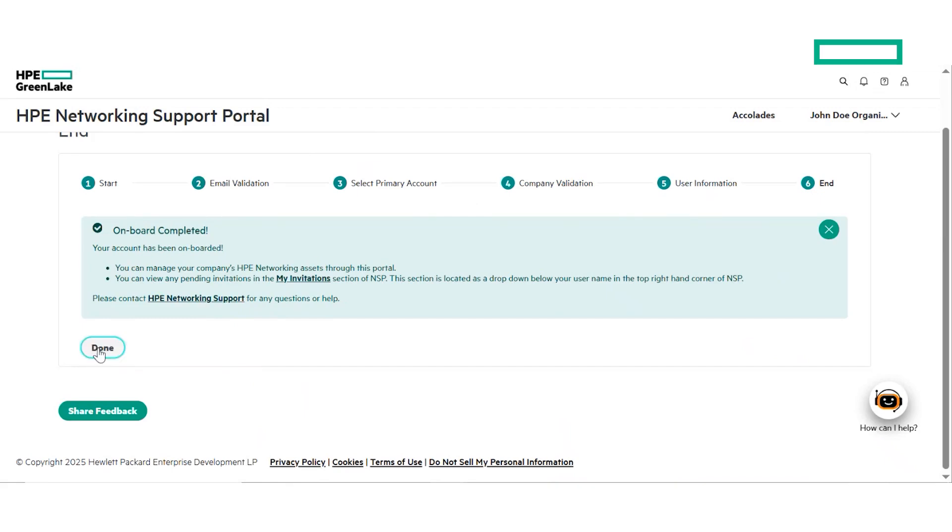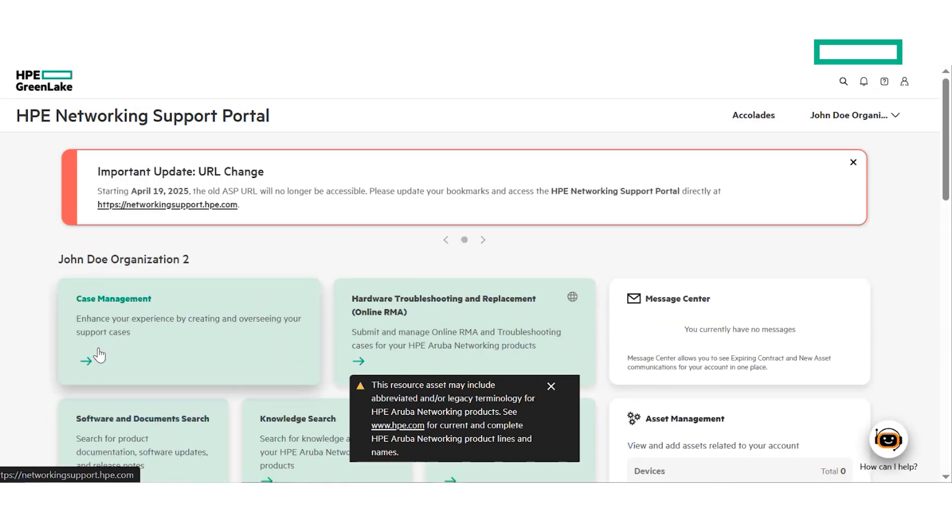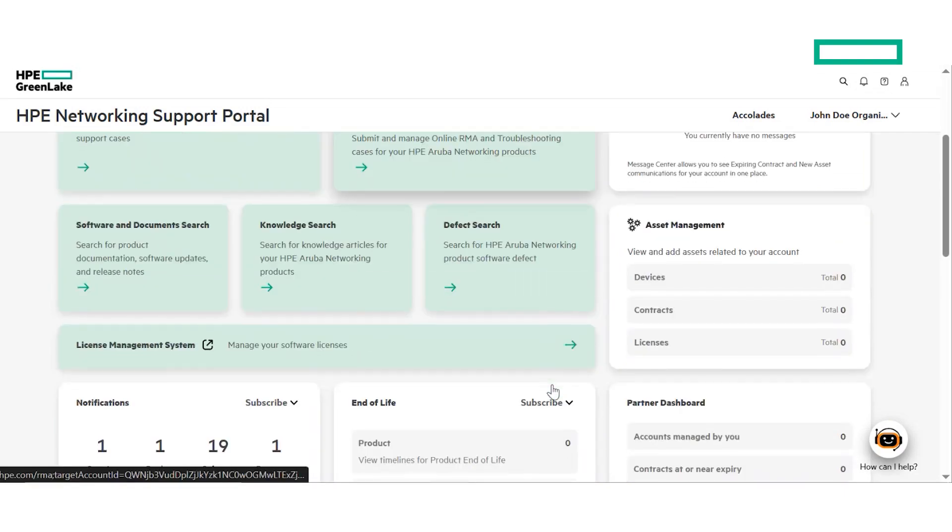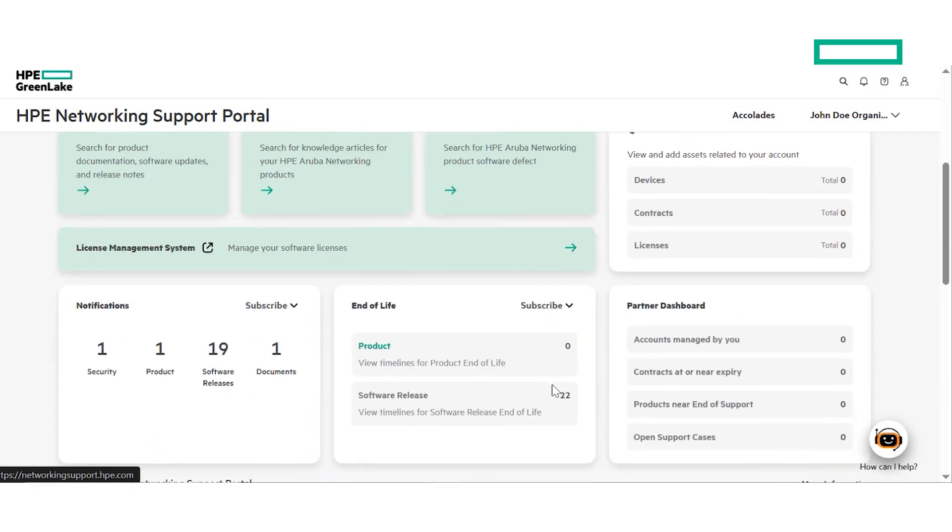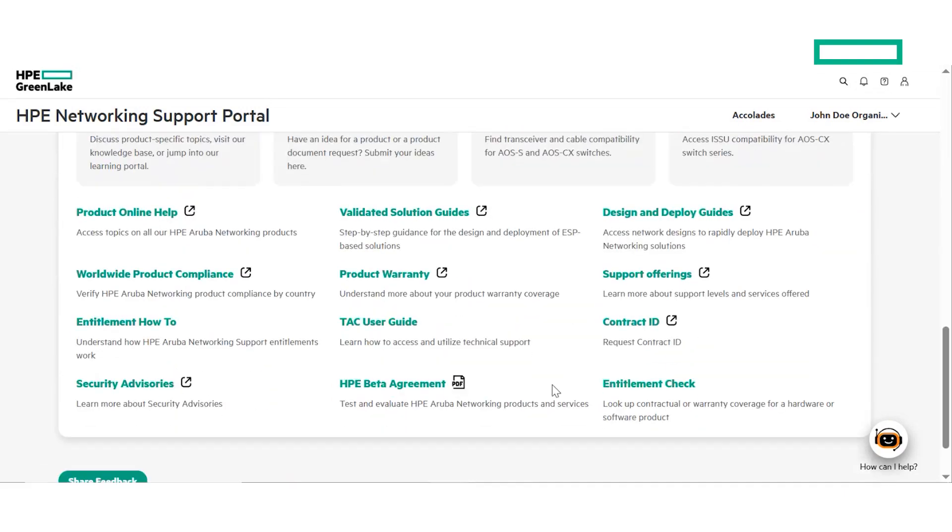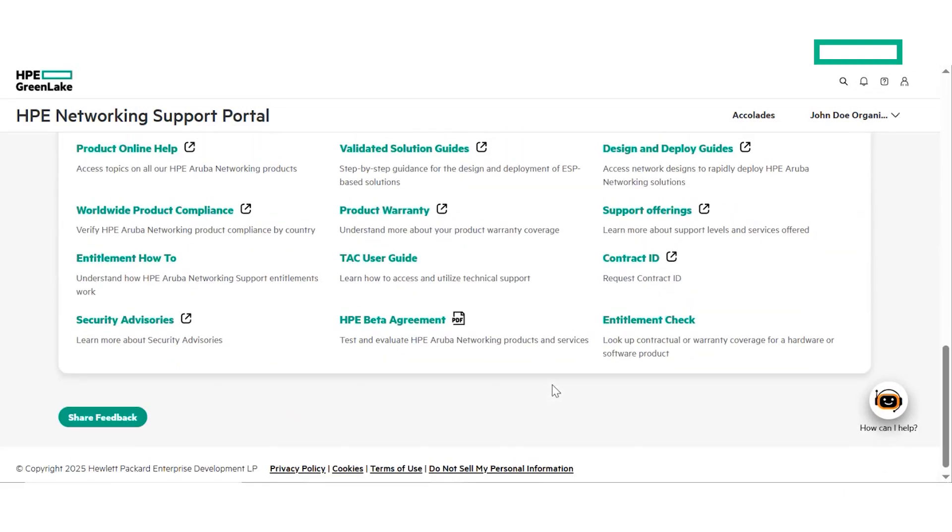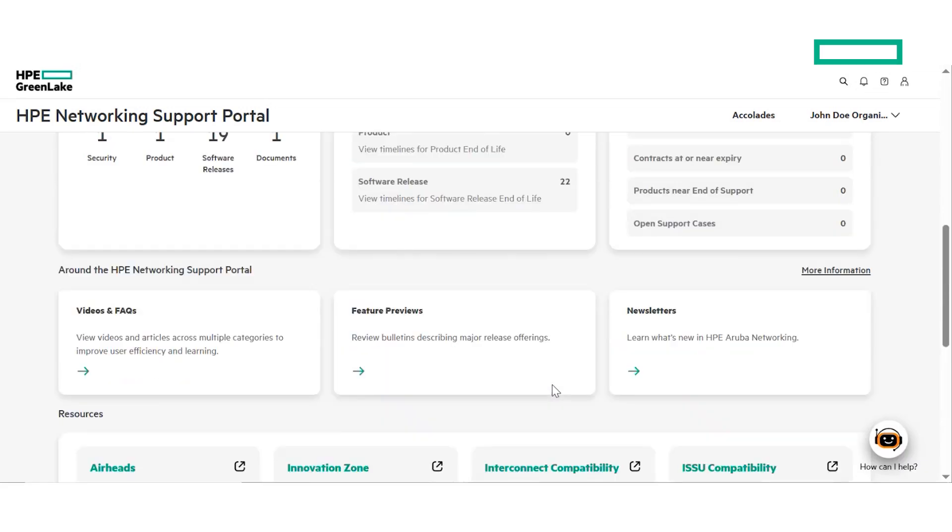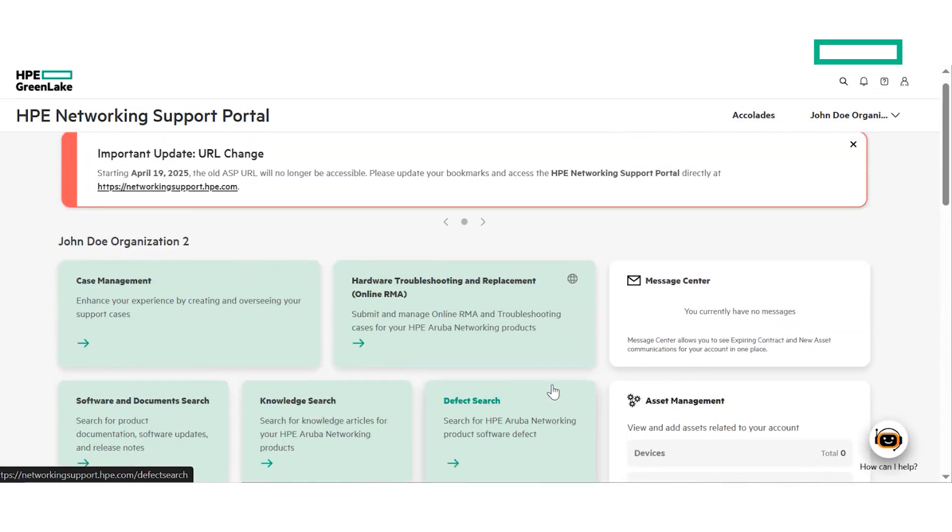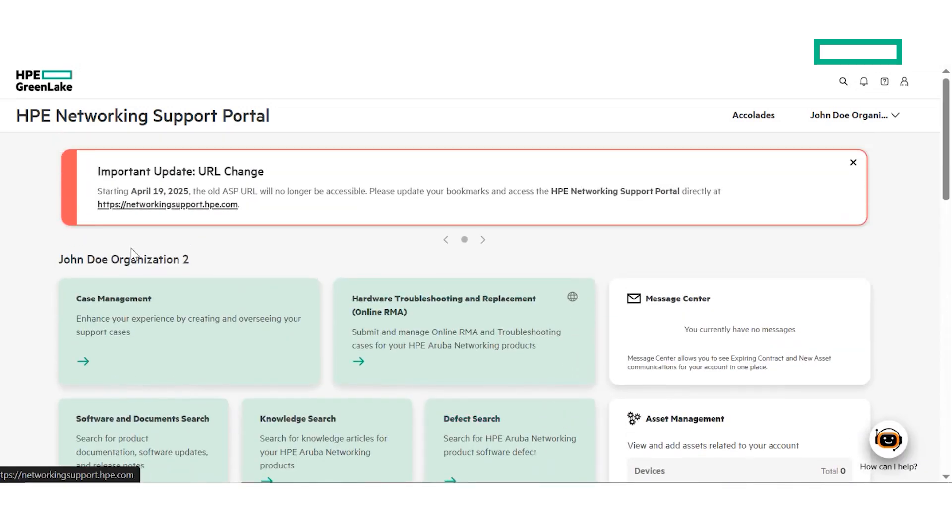At this point, you can sign in using your new account immediately. If you had sent a join request to join an existing account in step 3, then you need to wait until an admin of the corresponding account accepts your request. Once they accept the request, you will be able to sign in using your account.